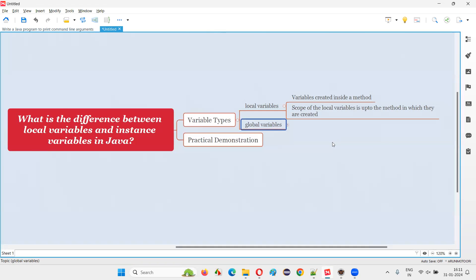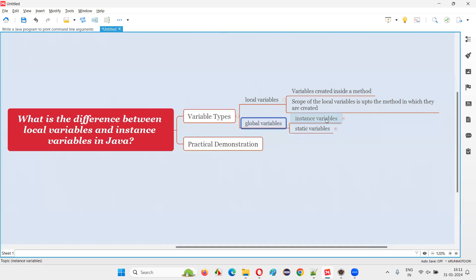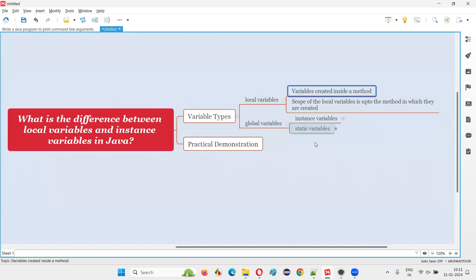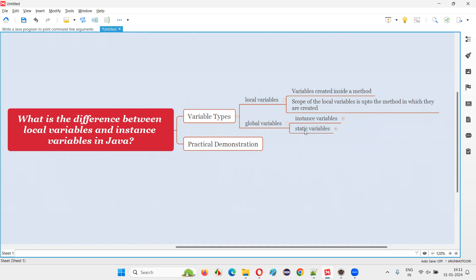Then what are global variables? Global variables, unlike local variables, are created directly under the class and outside the methods. These global variables can further be divided into two types: instance variables and static variables.